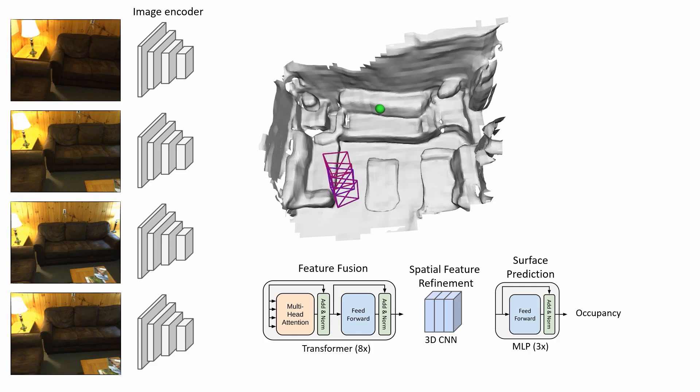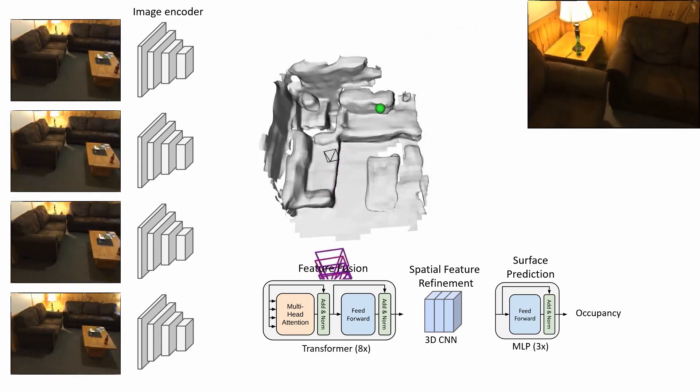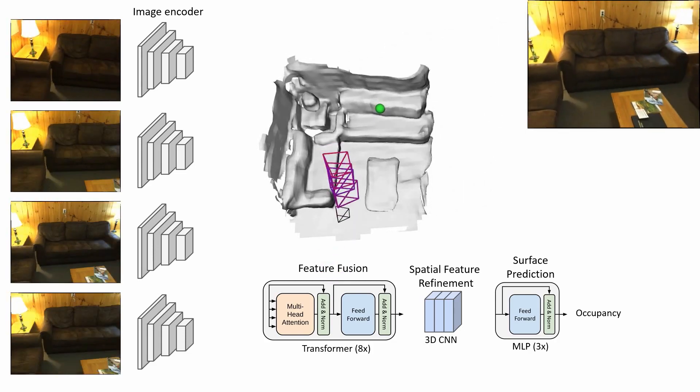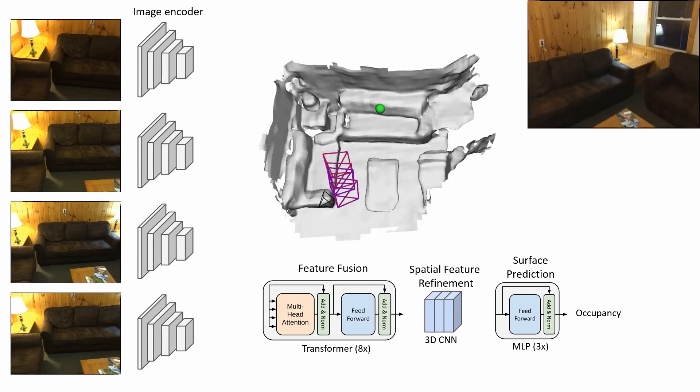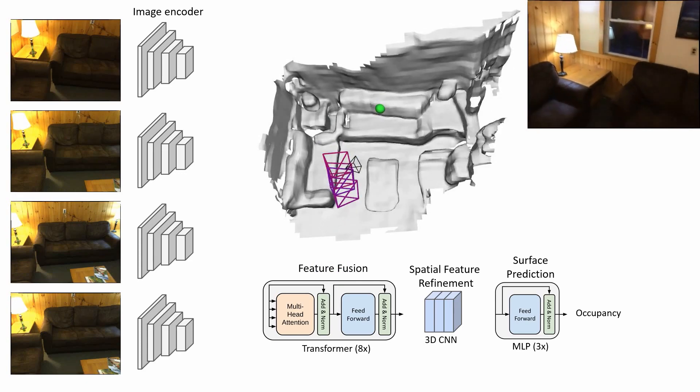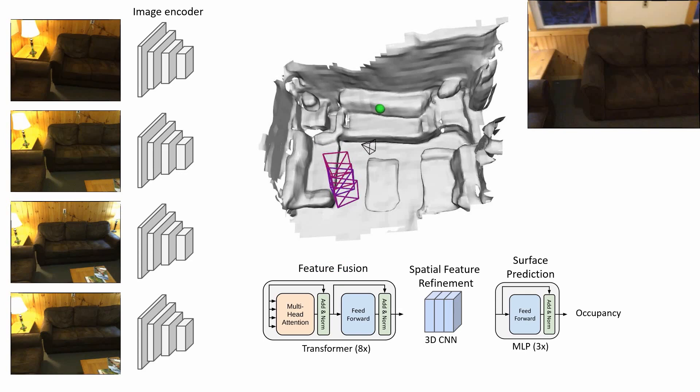When recording a certain region for a longer time, fusing all 2D observations can become computationally expensive. However, the transformer network provides us with attention weights over views, which we also use for efficient view selection. We always keep only a subset of the most informative observations for each voxel, leading to fast processing times.